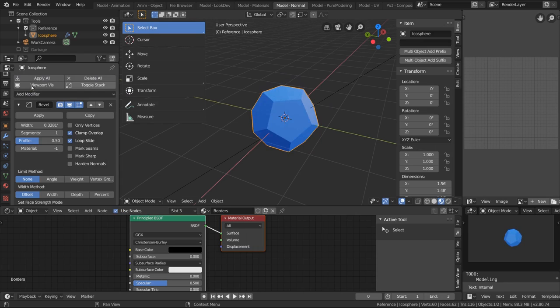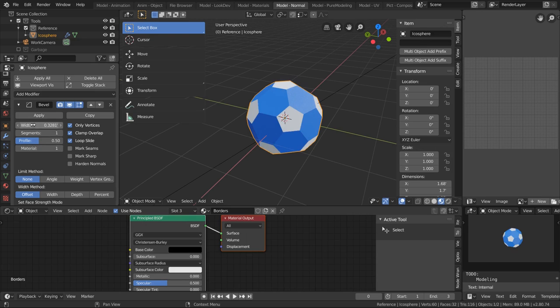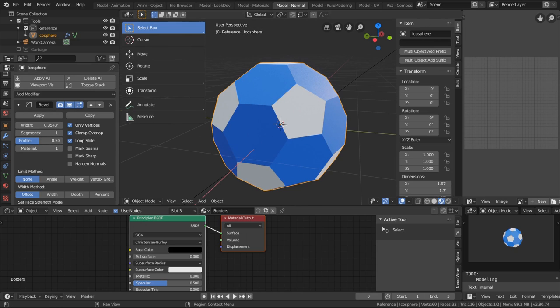We need to add a bevel modifier for that and set only vertices, keep the segments one, and set the material to one. Just increase the width a little bit. You just want the shapes to be roughly even in size.